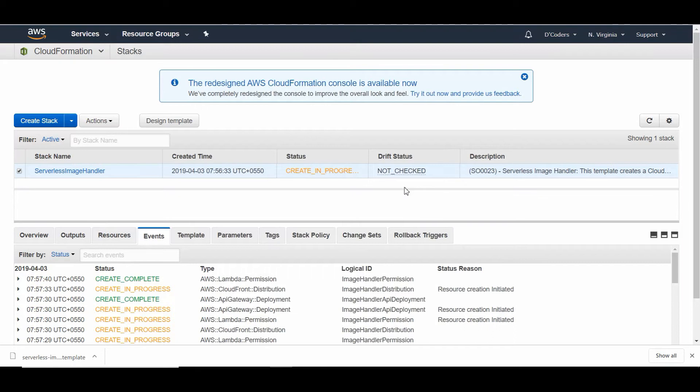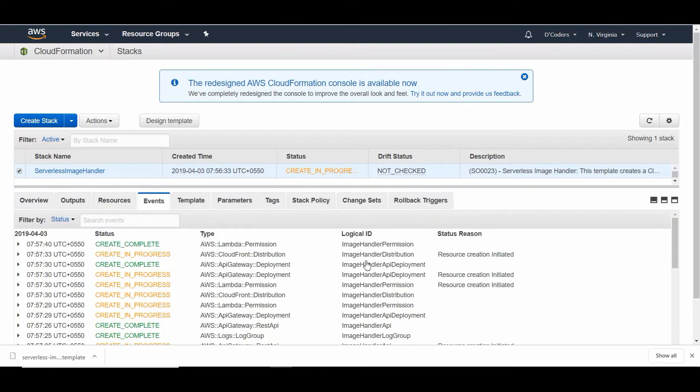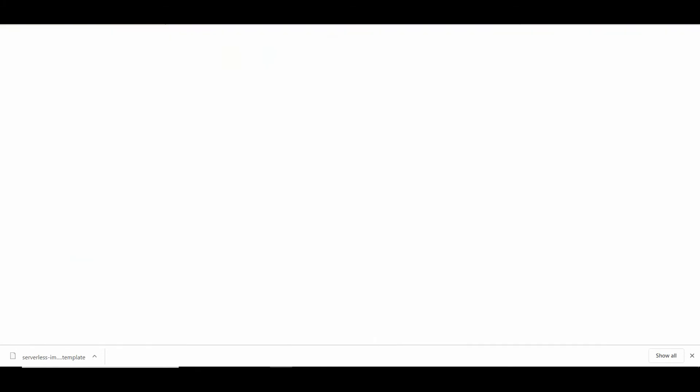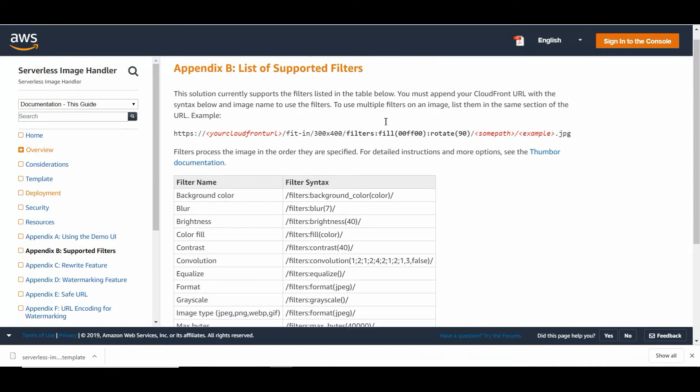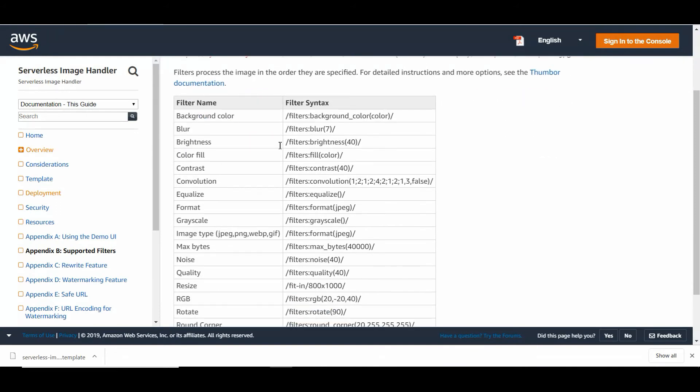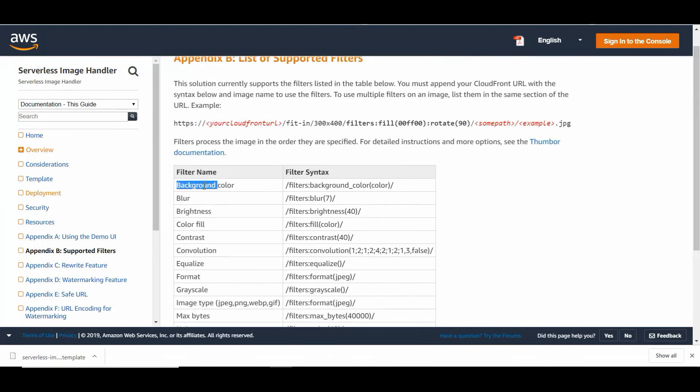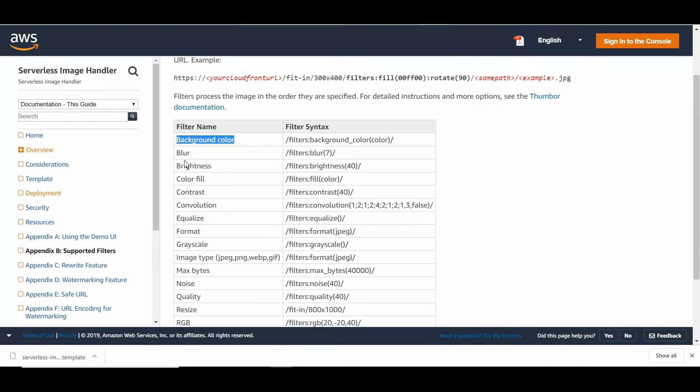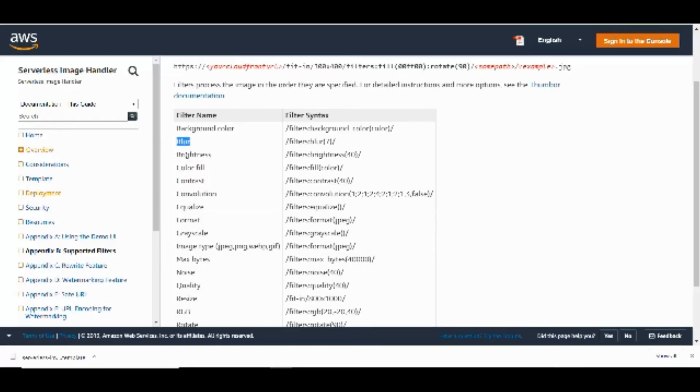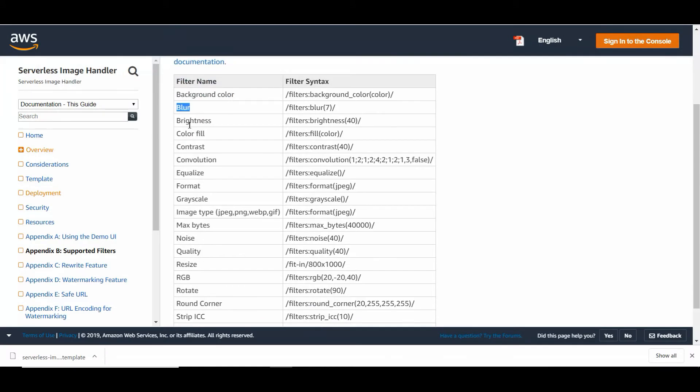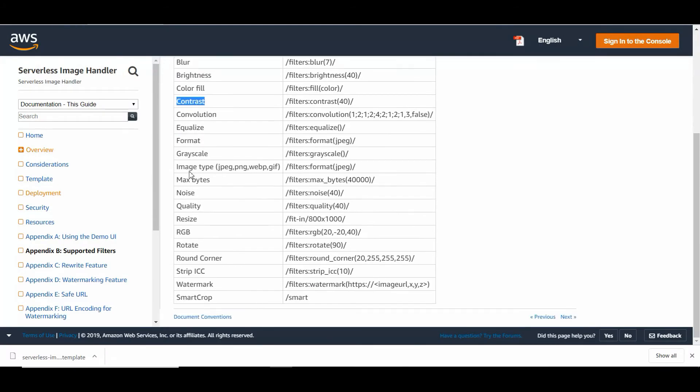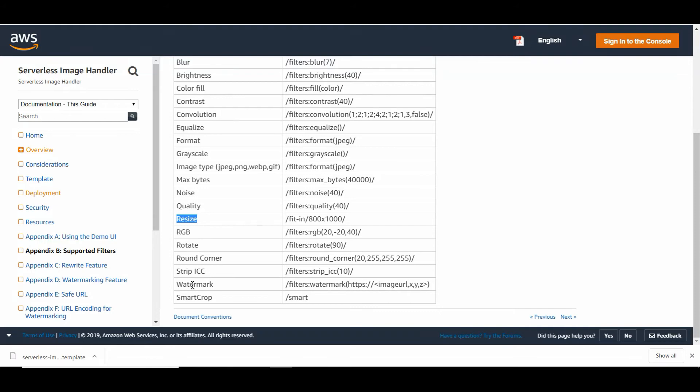Meanwhile, I'm going to show what filters I can possibly apply to these images. I can change the background color, blur the image, change the contrast, add grayscale, change the quality of the image, resize the image—I need to specify the size in the URL to resize—and we can add a custom watermark to the images.